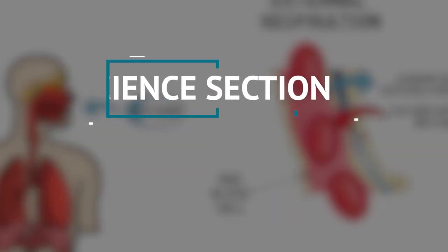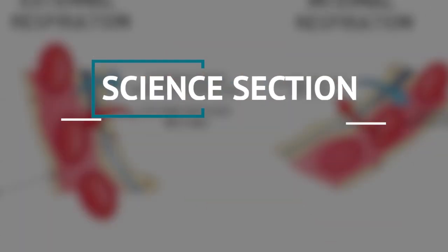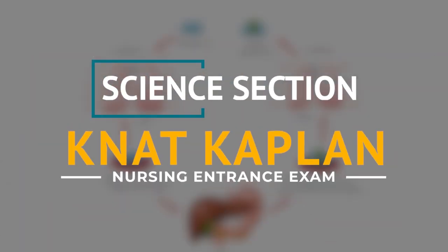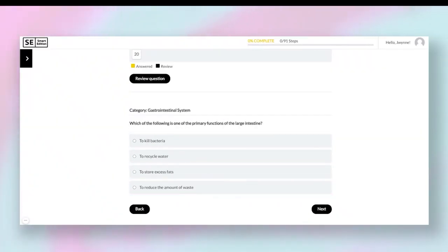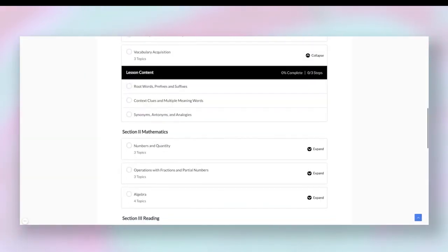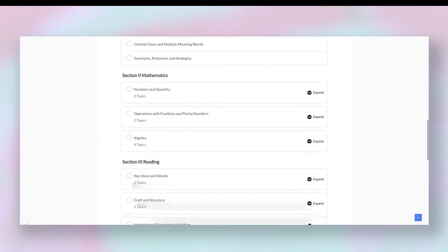The science section of the KNAT Kaplan nursing entrance exam — stay tuned because this is going to cover every single topic you need to know. Before we get into that, if you want practice on this exam, check out the links below. There's a link for our free practice test that has a really good score report that will help you identify your strengths and weaknesses down to the detailed level we're about to go over.